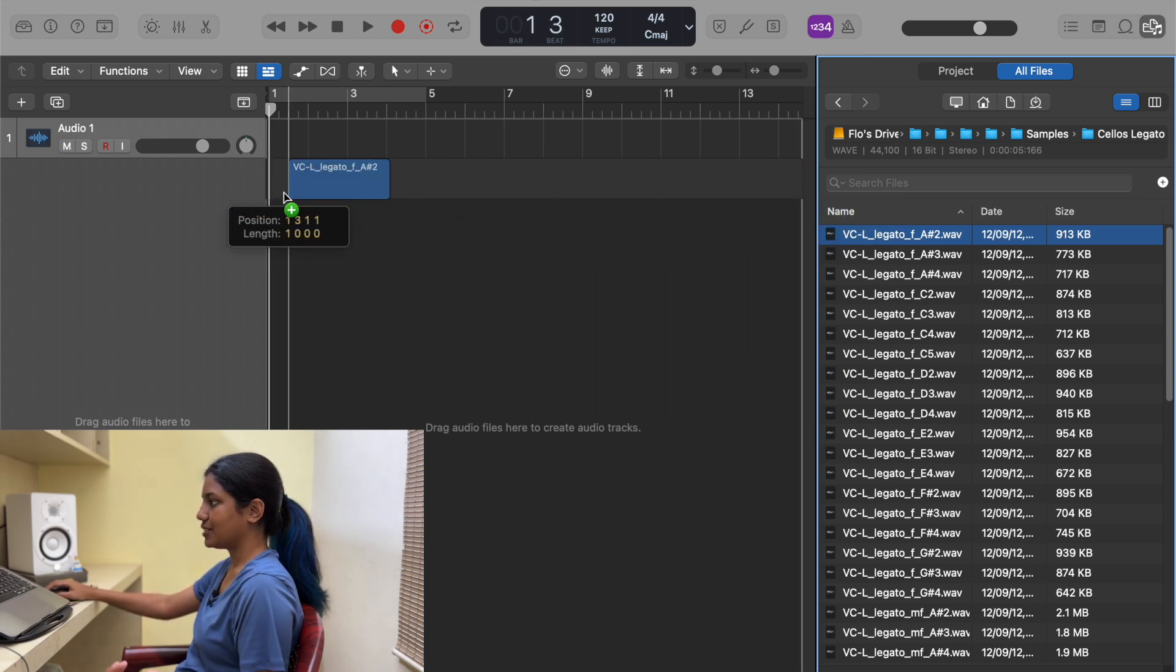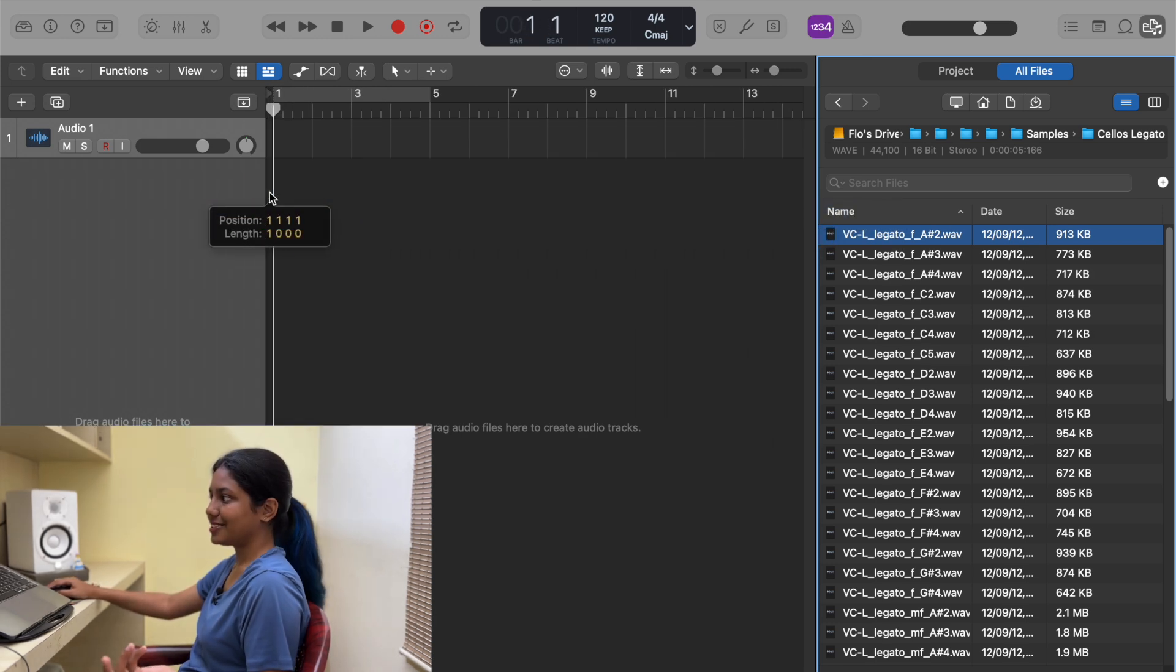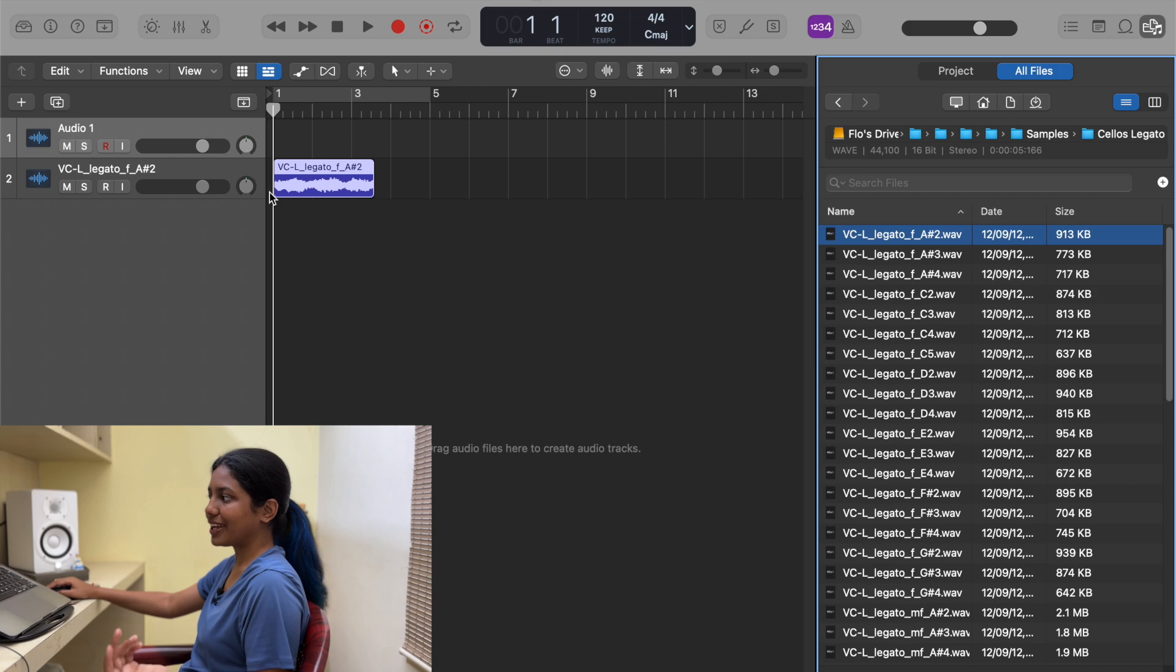All I need to do is just click and bring it over here, and that's it. You can just import any sample that you want inside Logic like that. If you want midi files, it's the same way - you just find that midi file and just drag and drop it in.